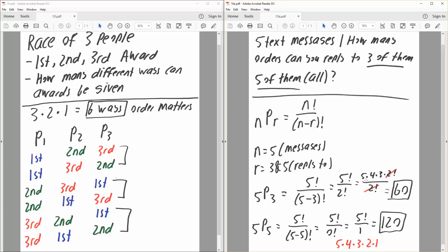Five times four is 20, and 20 times three is 60. So there are 60 ways to reply to three of the five text messages.